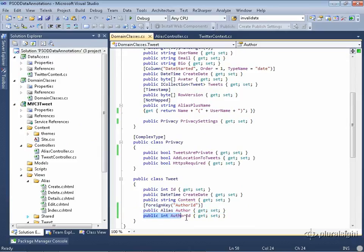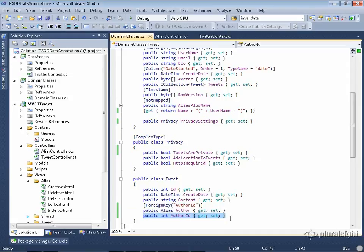And you need to hook it up with the author key property in the alias table in order to build a constraint in the database. You can't do that.